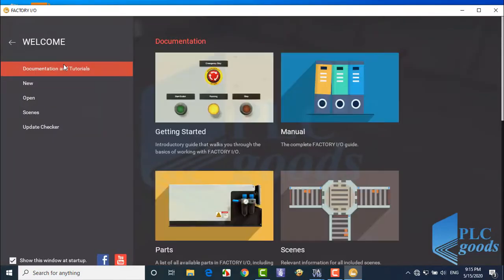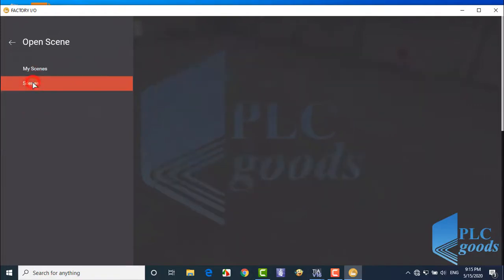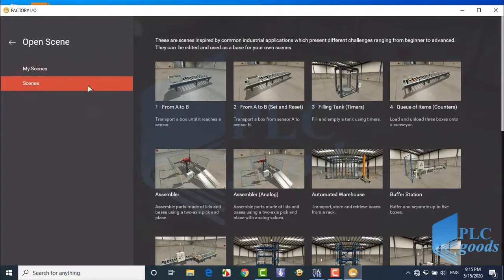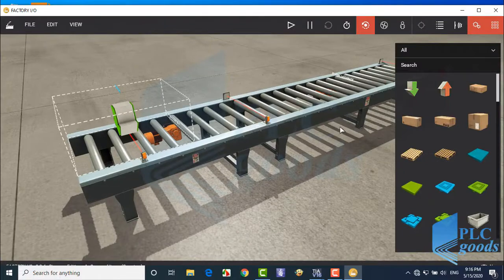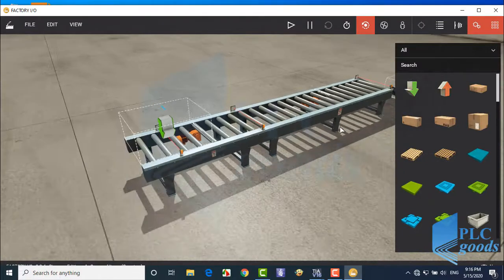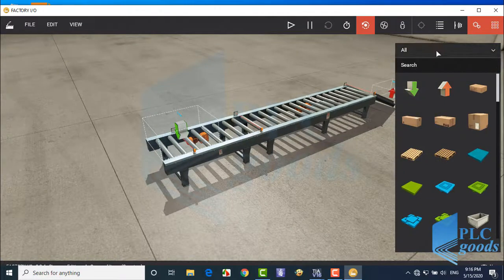Alright, now I'm going to show you how I have designed this plant in Factory IO. Here, select the fourth project, queue of items.